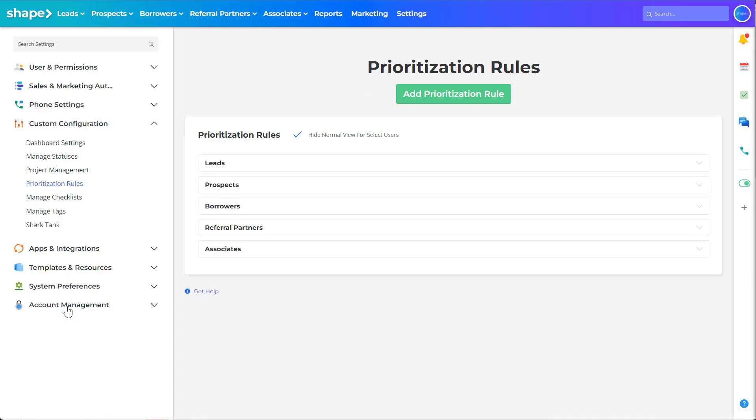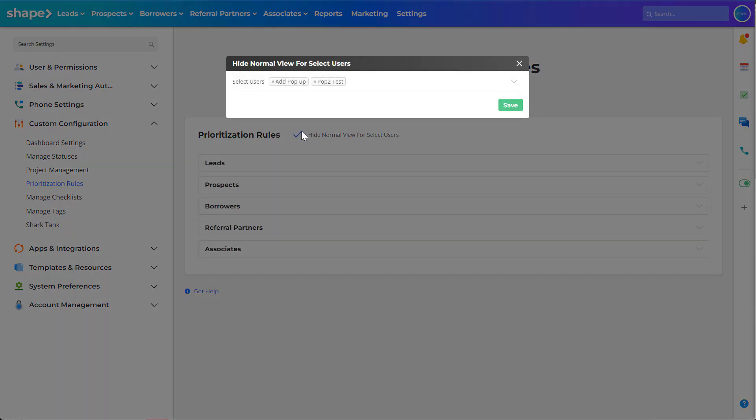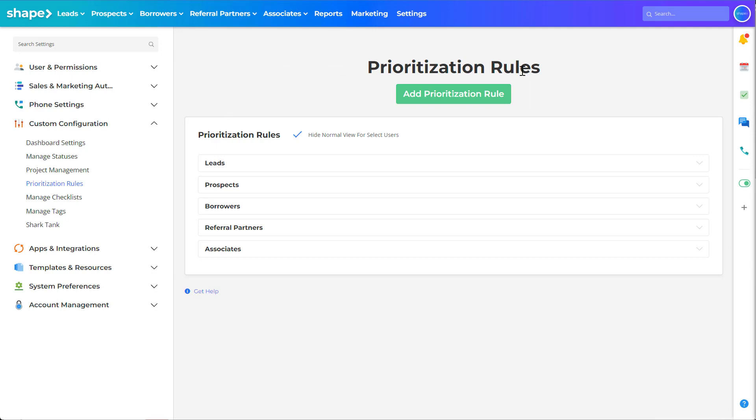On the settings landing page you will see a check mark to hide the normal view from your users to streamline the list of options. You will notice a green button to add a new prioritized view into your system.